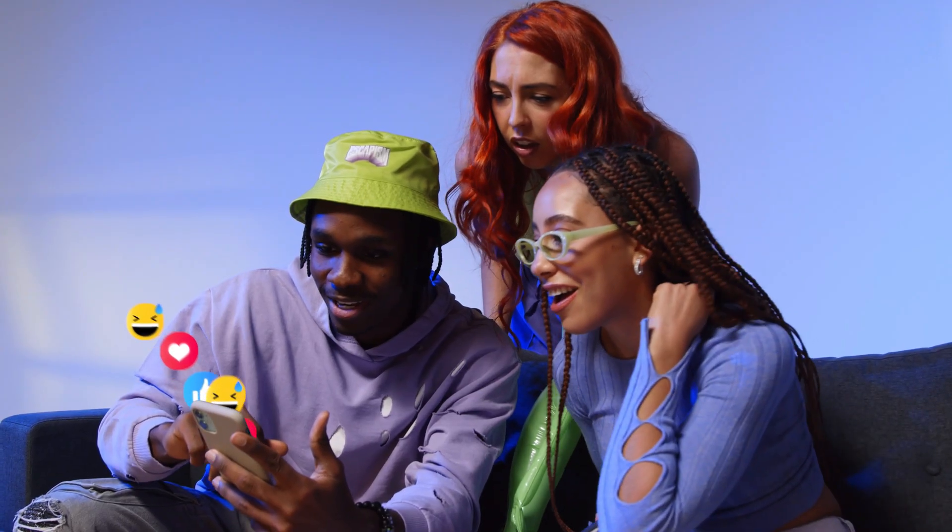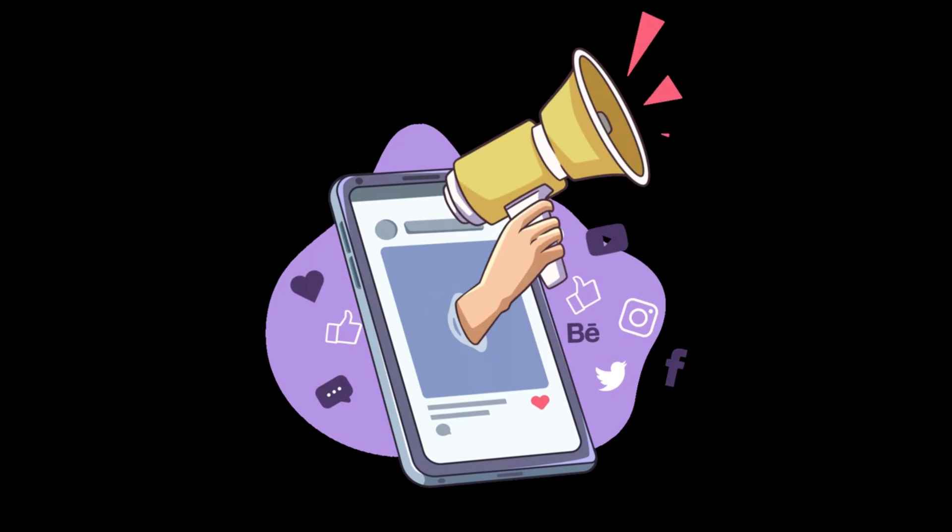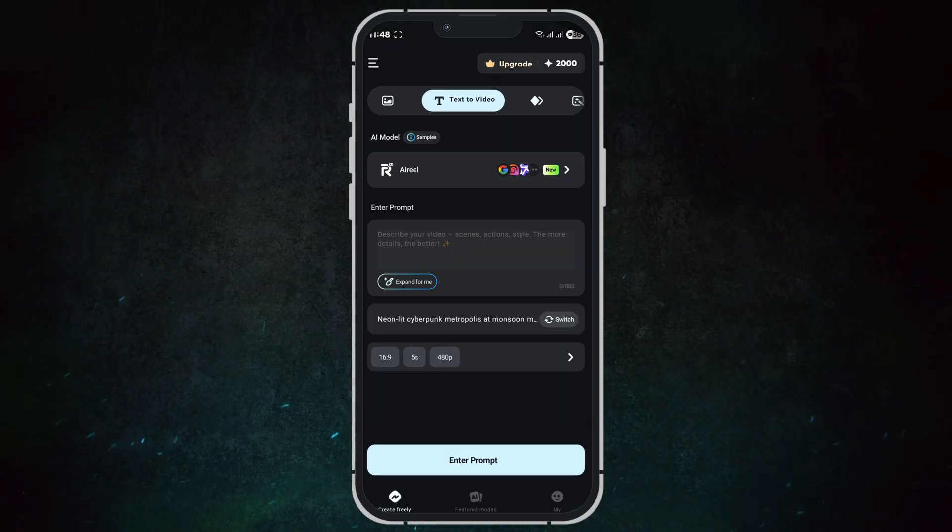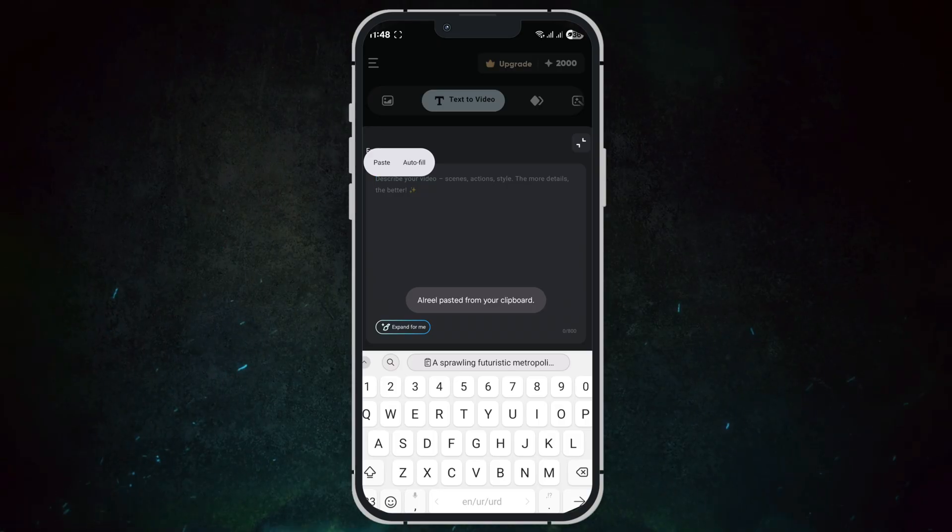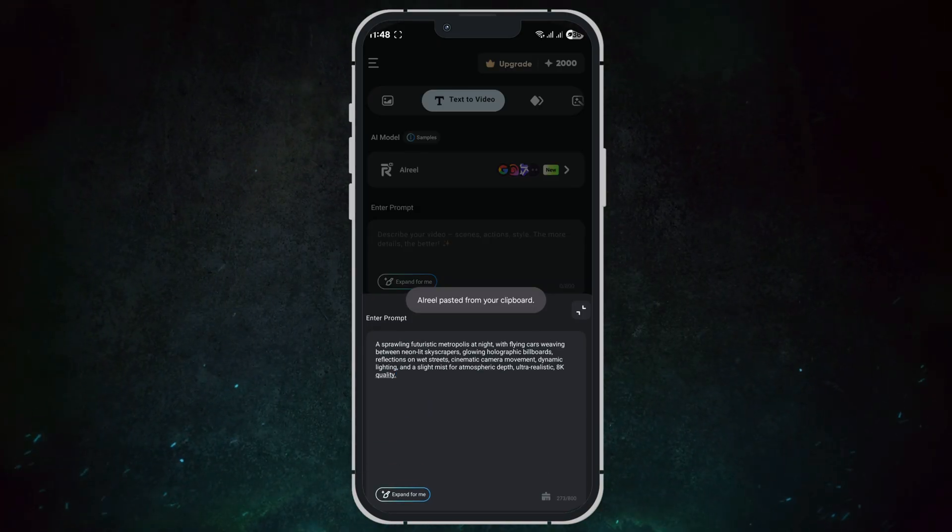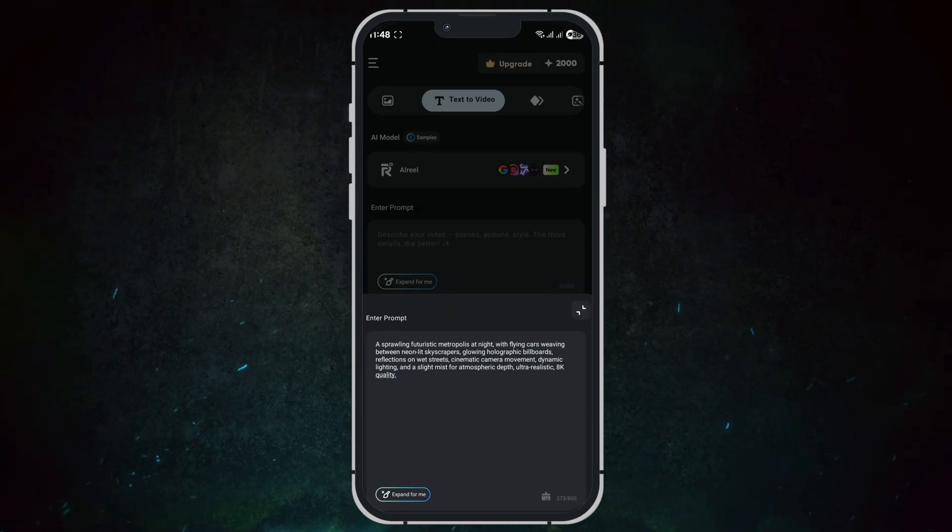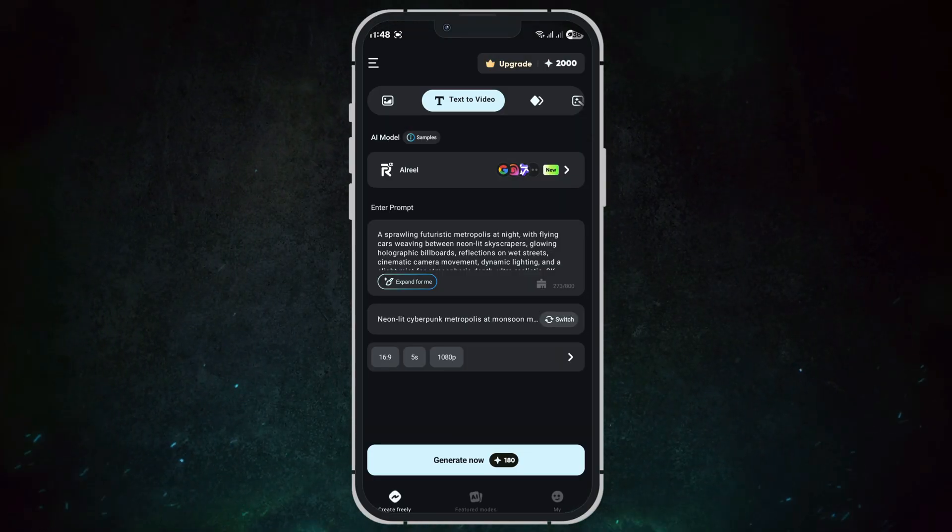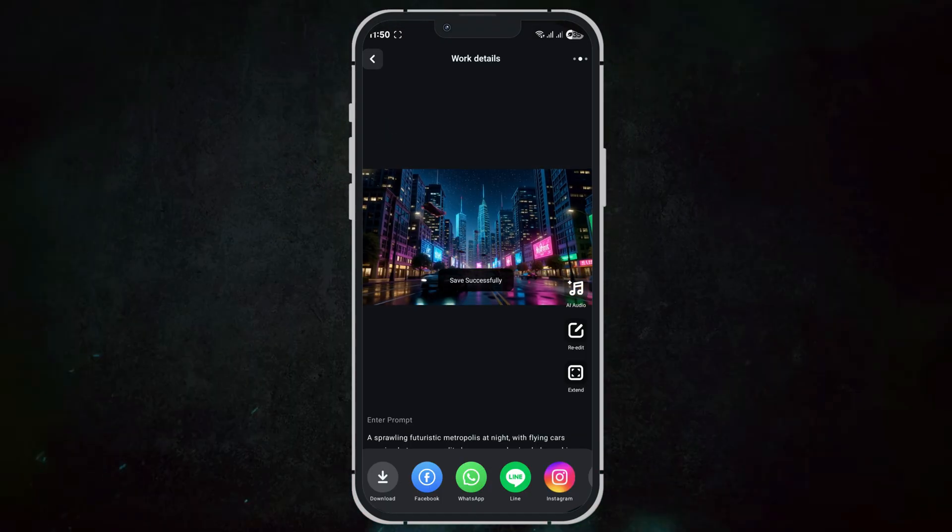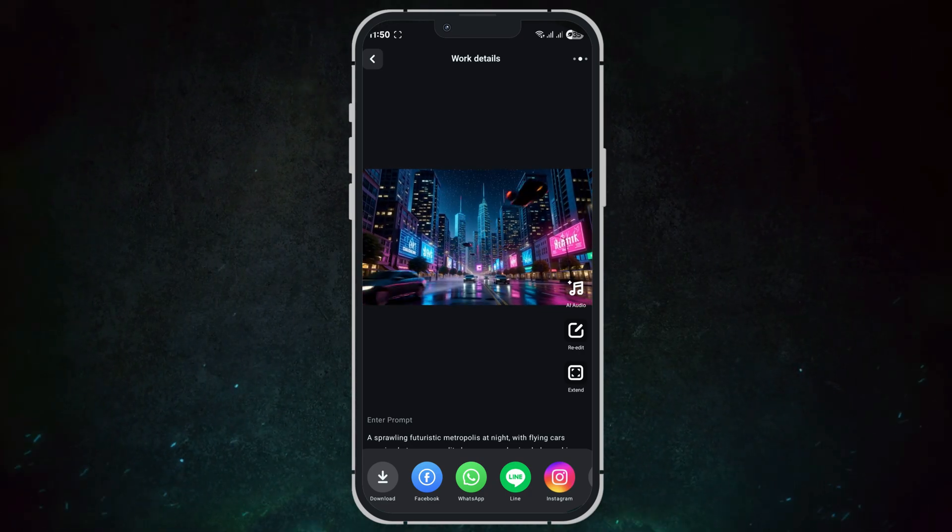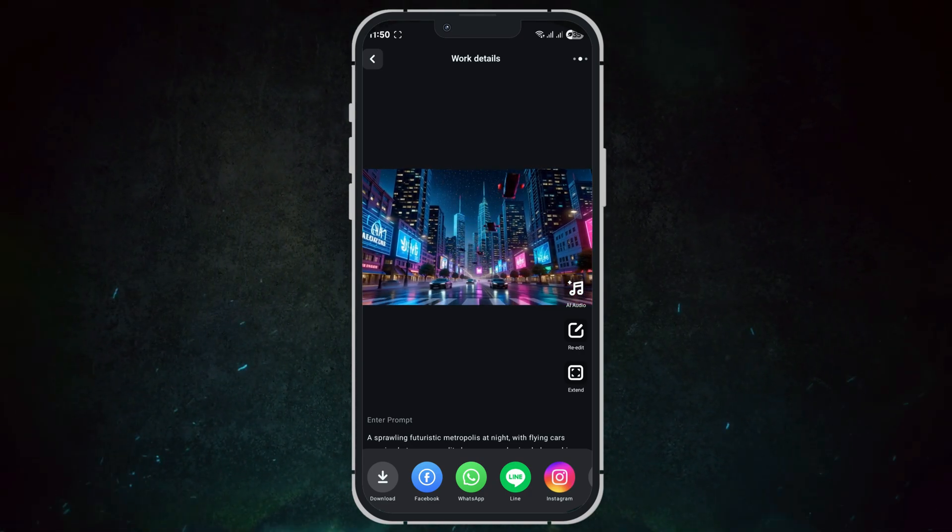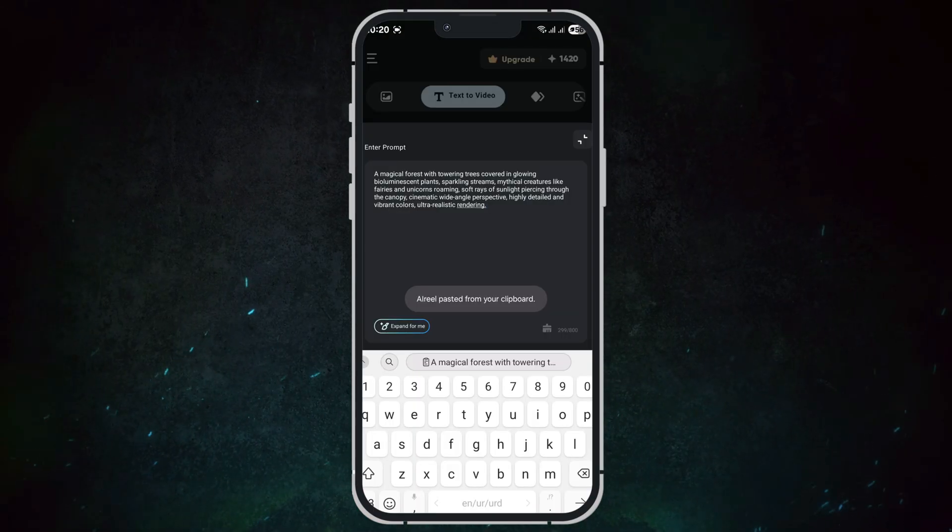Text to video using AI Reel: I type the prompt 'a sprawling futuristic metropolis at night with flying cars weaving between neon-lit skyscrapers,' click generate, watch the processing animation, and here's the result. Notice the vibrant lights, smooth motion, and cinematic depth. It's a huge step up.